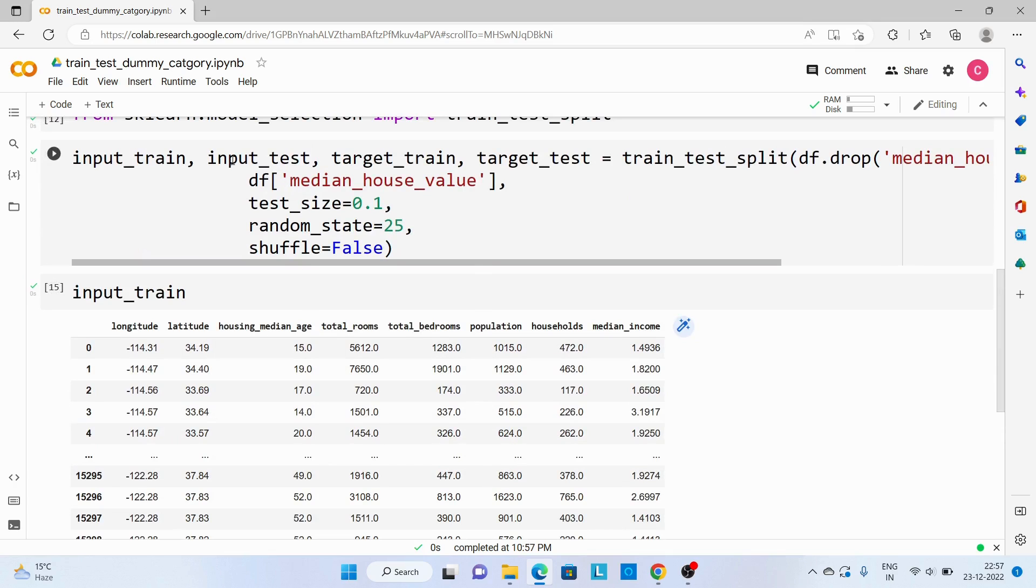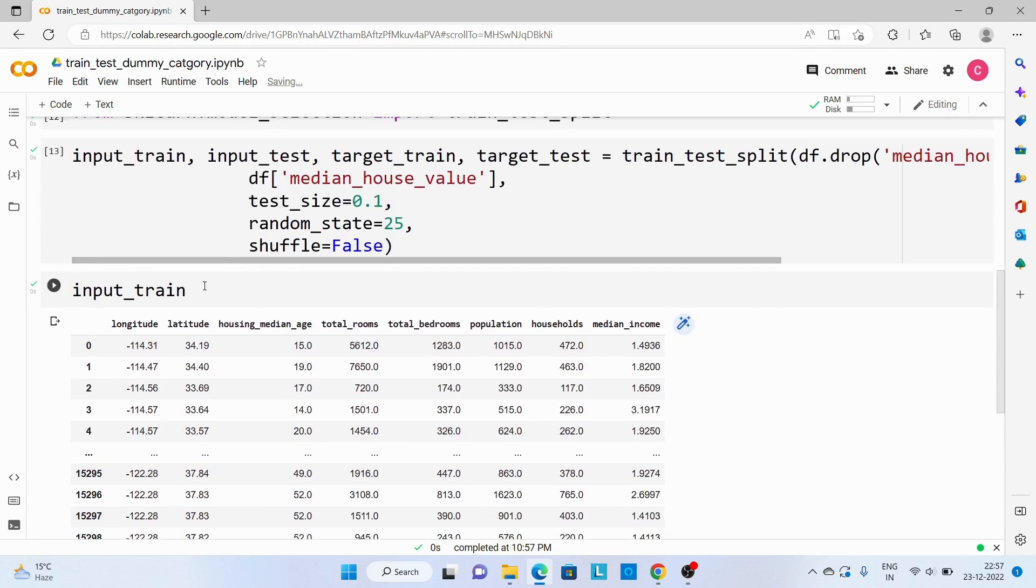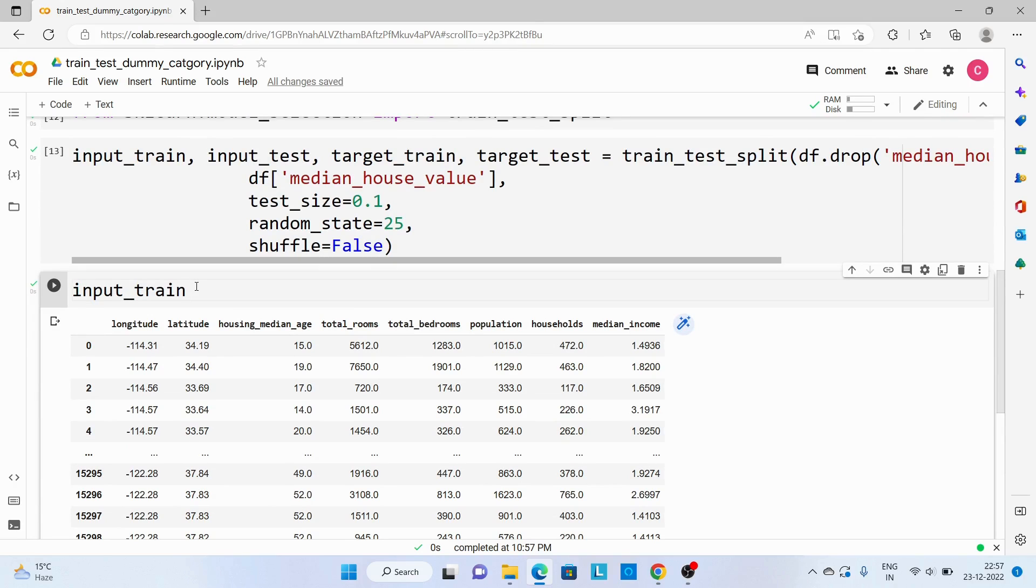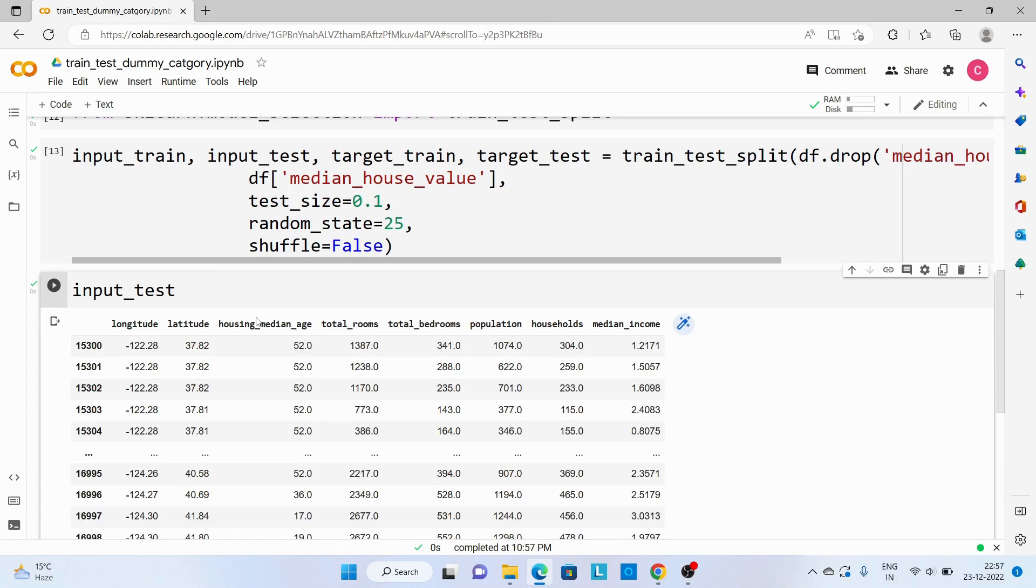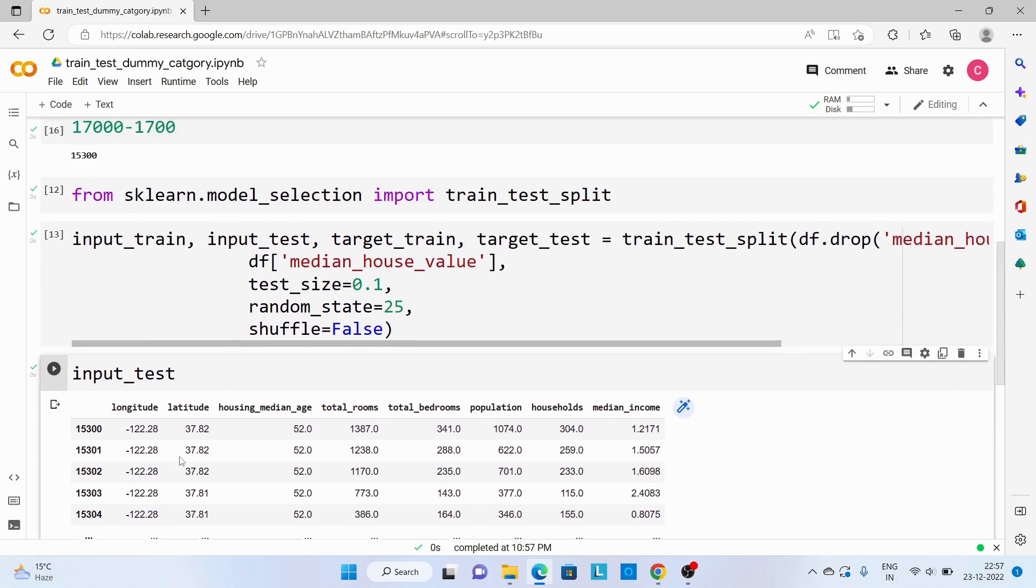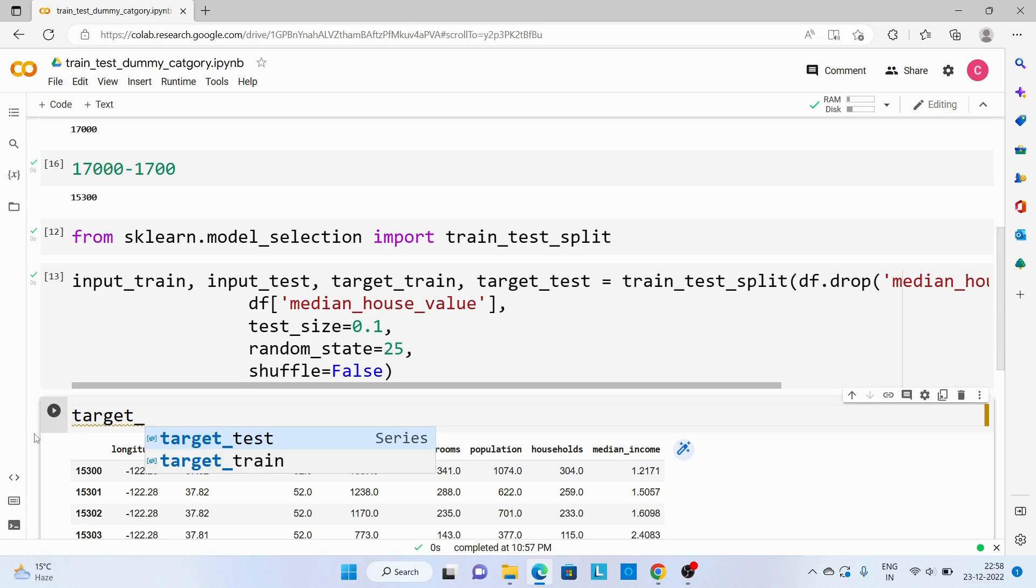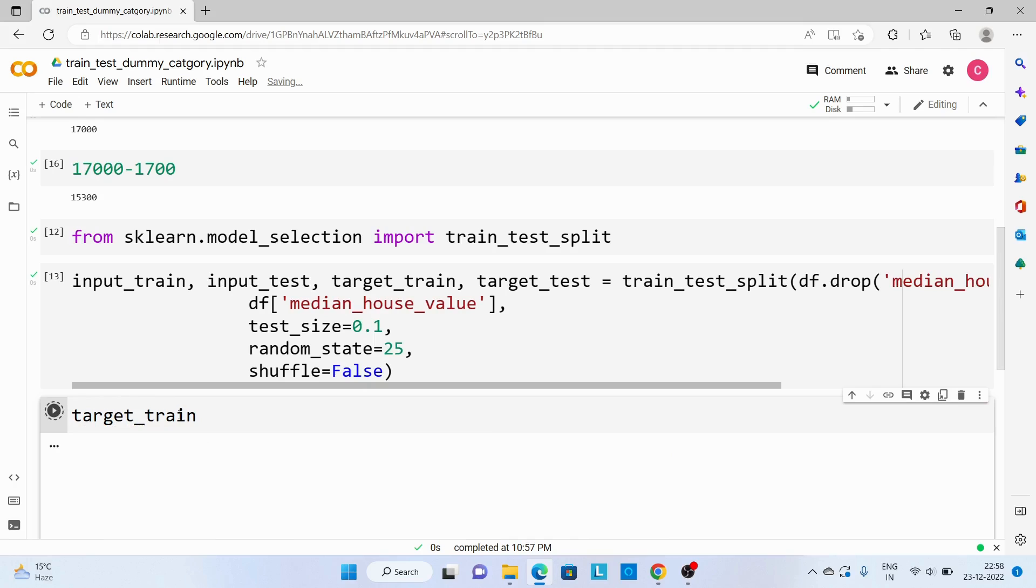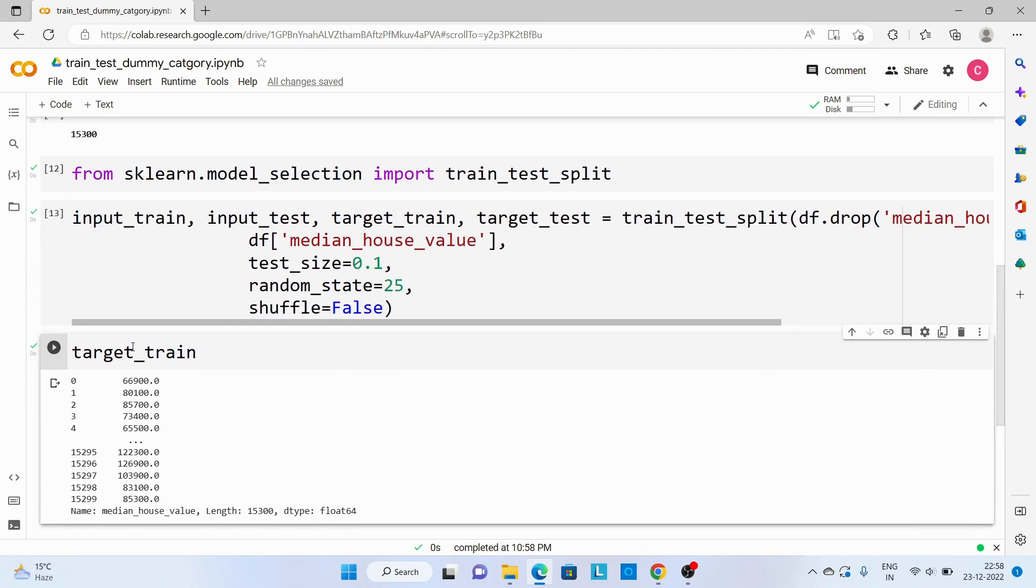Now let's see input_test. So here we have 1,700 records. Now let's see the target values. target_train, and last one is target_test.